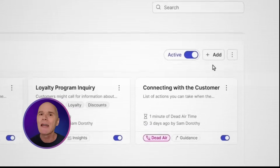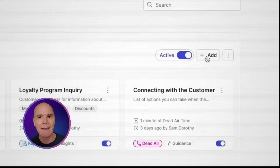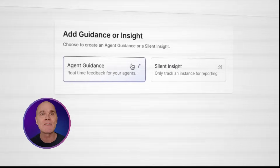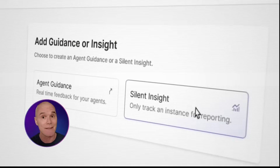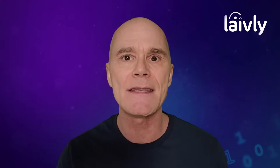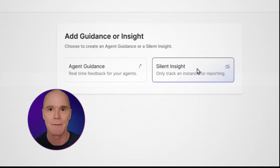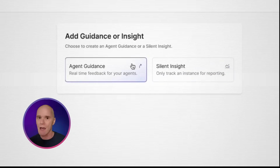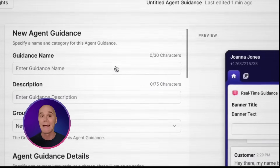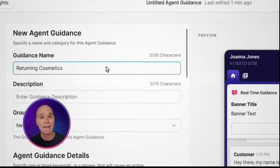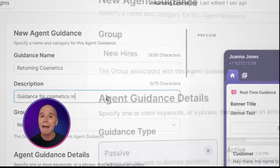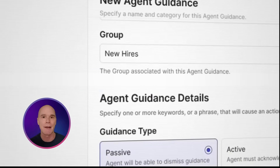For new guidance, I'm going to click on Add and you'll see options to add guidance or silent insights. We have a video on silent insights, which I'll link in the description. So I'm going to click on Guidance, then I can name it, add a description, and confirm it for the right group.